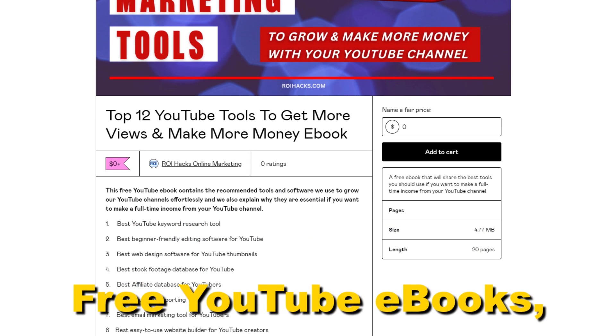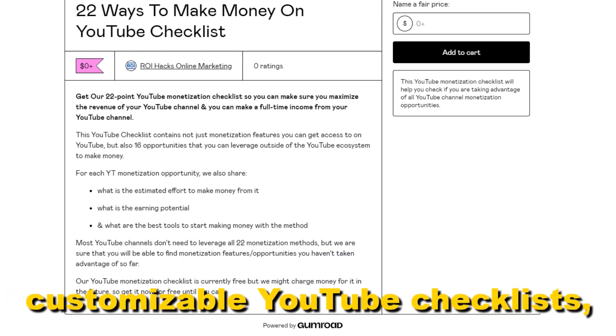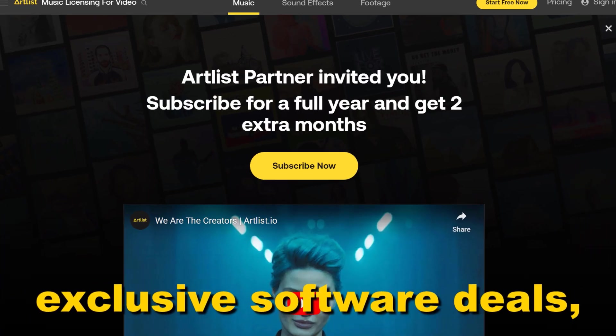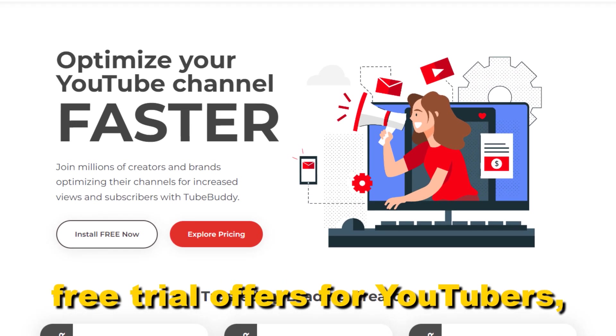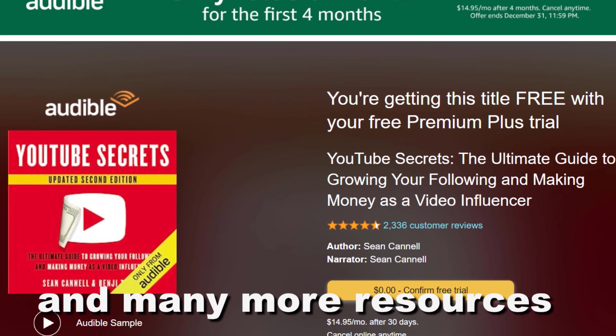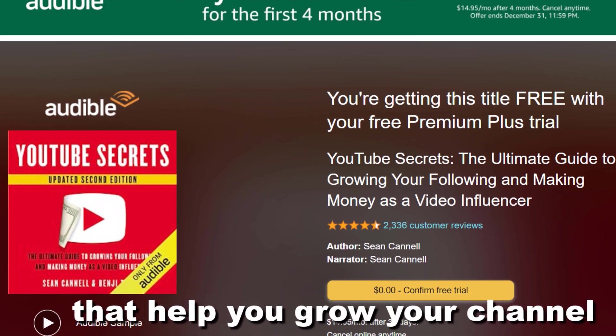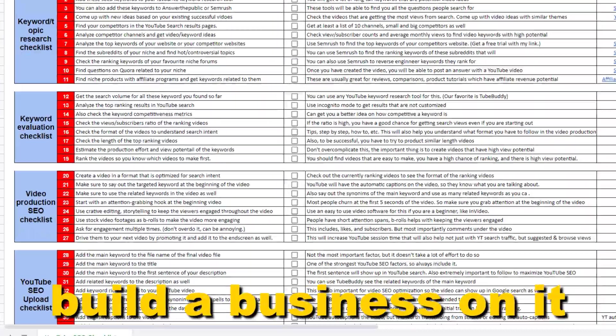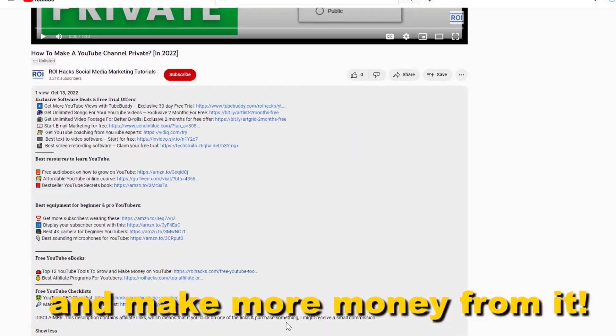Free YouTube ebooks, customizable YouTube checklists, exclusive software deals, free trial offers for YouTubers, and many more resources that help you grow your YouTube channel, build a business on it, and make more money from it.